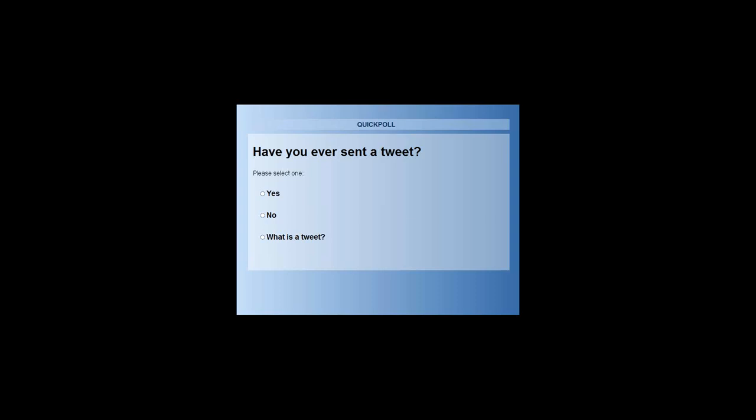It looks like everybody's answered. 28% of you said that yes, you have tweeted before. 72% actually said you've never tweeted before. But the good news is that everybody knows what a tweet is. So we're already making a lot of progress here.